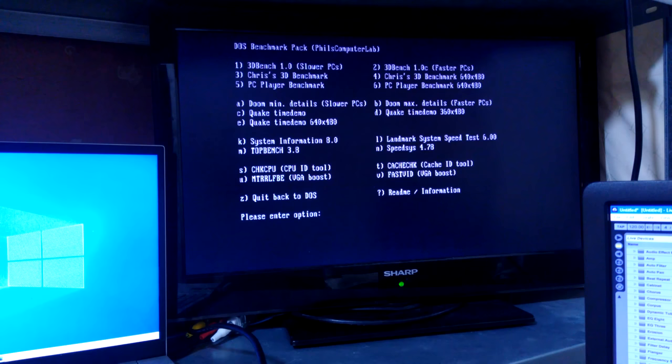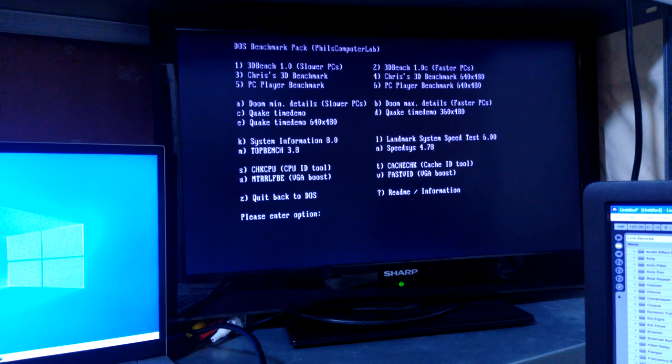This is Phil's computer labs benchmark pack. Now probably most of these won't work on a 386. Like for example I don't think there's enough memory for Doom. Yes, 3.7 megabytes of total free memory so yeah we've only got three megabytes in this thing.